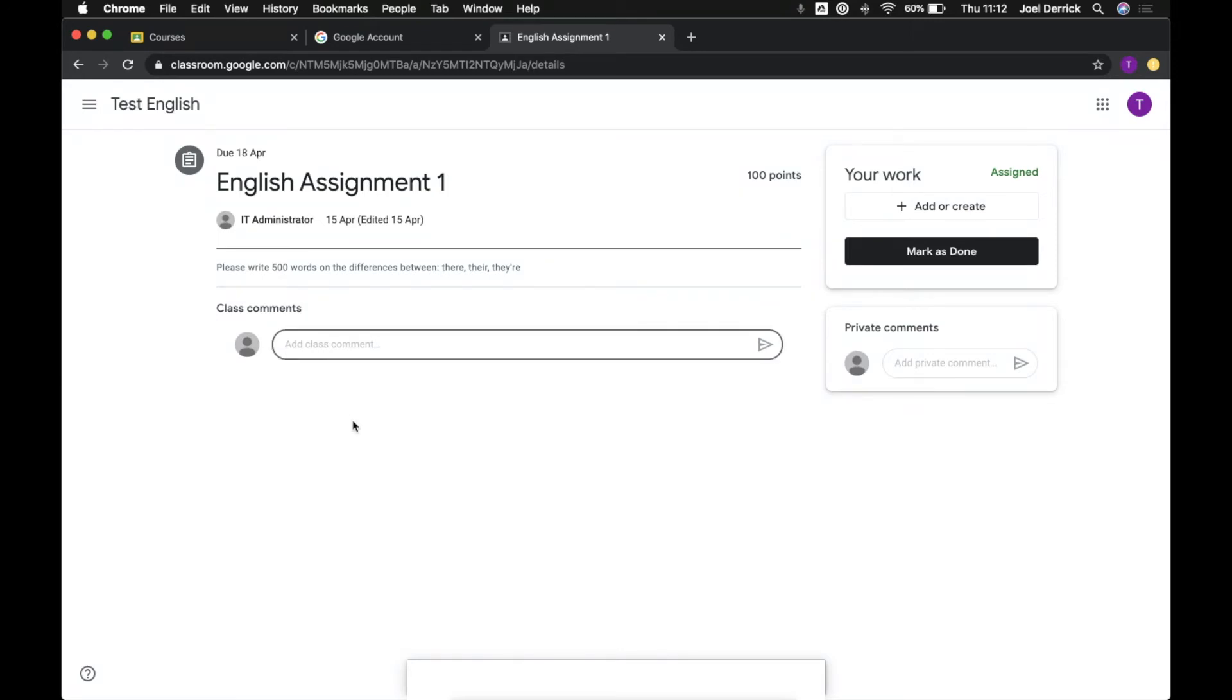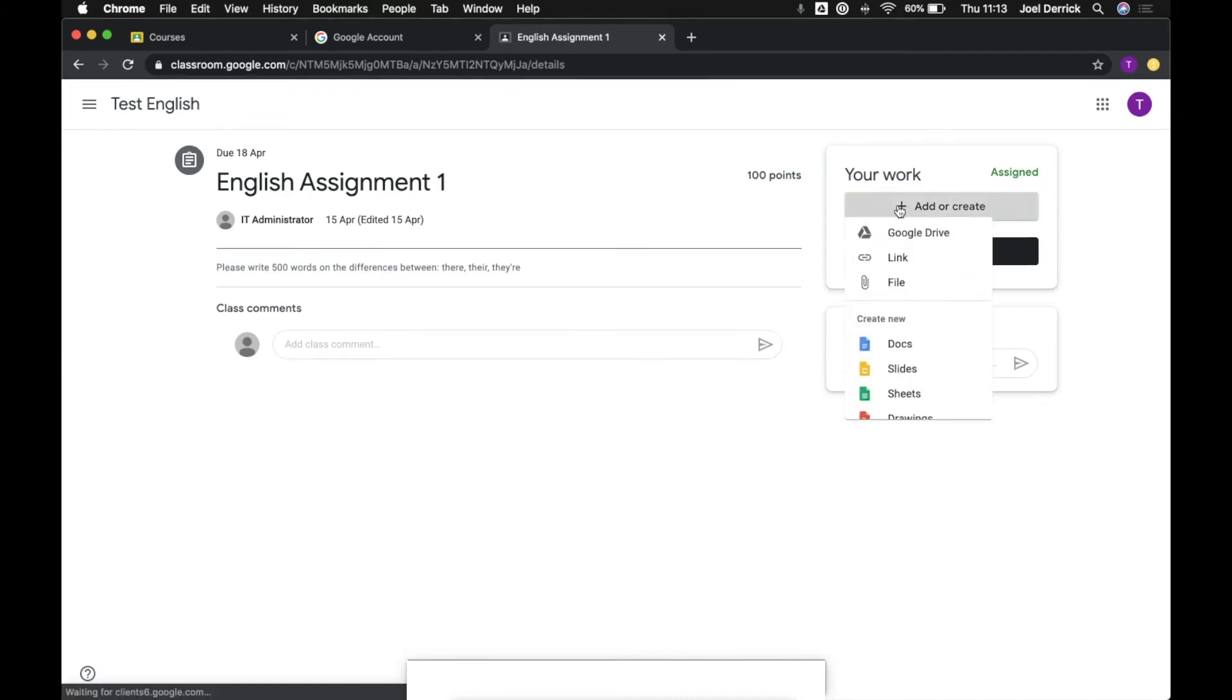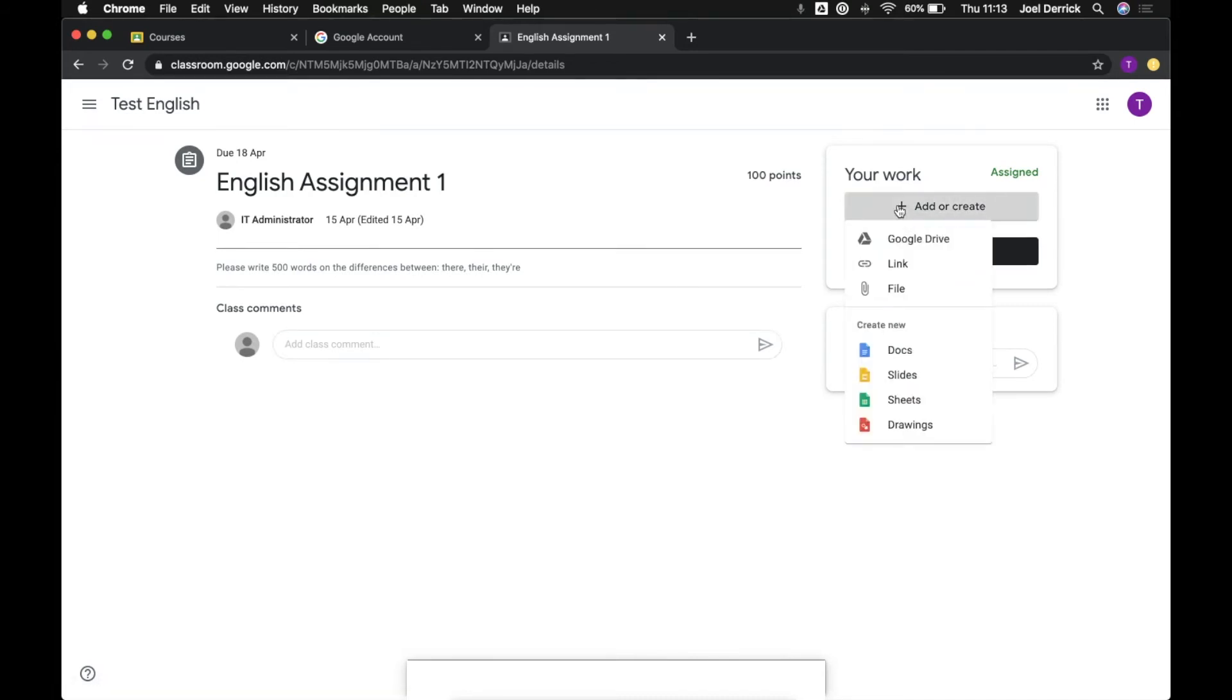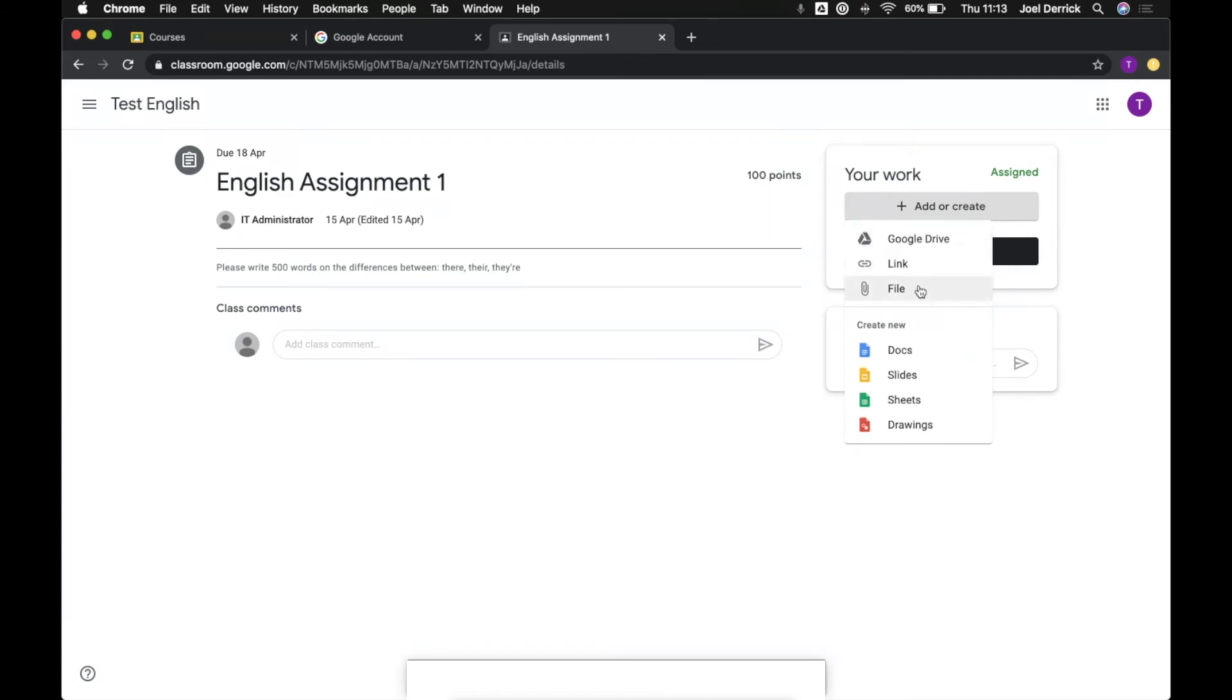For this particular assignment we need to submit either a word document or a text document or a Google Docs document, but the process would be the same if you're uploading a photo or a scanned document or a PDF. So up here we want to hit the add or create button and this is going to give us a few options. We can either create a new document so a Google Docs or Slides or Sheets document, or we can attach our completed work that we've done already in Google Drive or even on our computer.